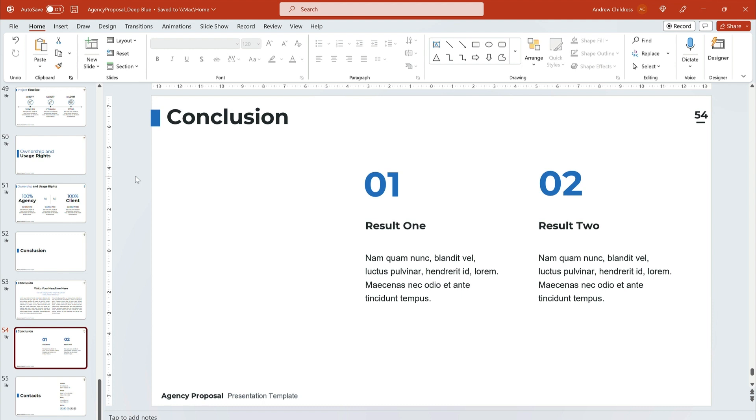But when should you avoid a thank you slide? Well, consider your topic. If you're giving bad news, like layoffs or about a canceled project, a thank you slide in PowerPoint could seem really insensitive. Similarly, if you need to engage your audience after you present, they might interpret a thank you slide as a dismissal.